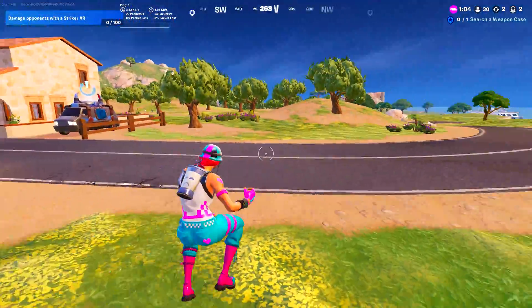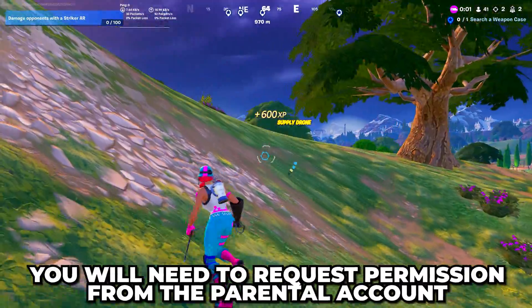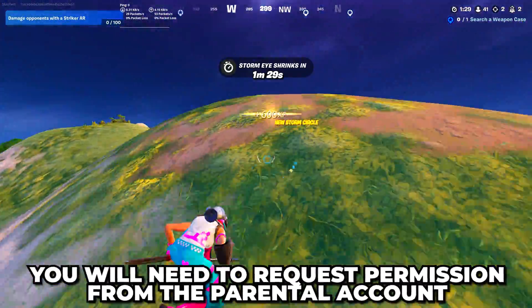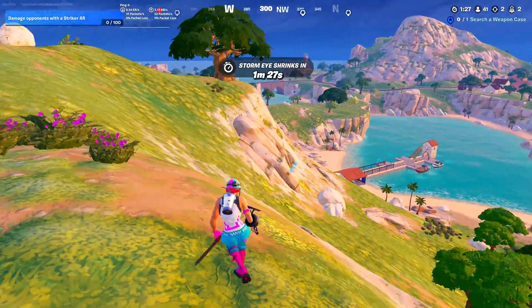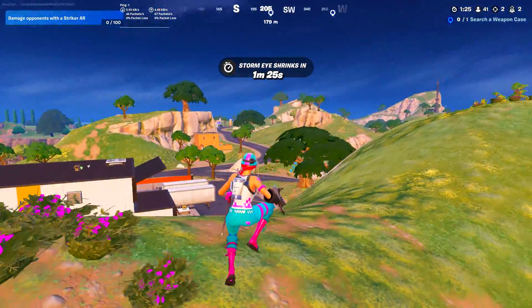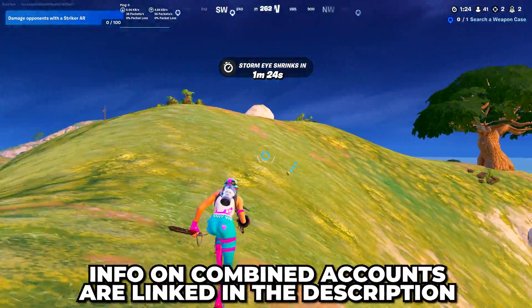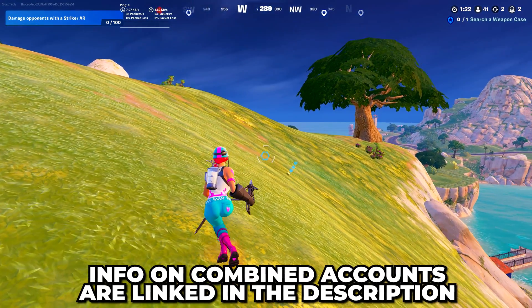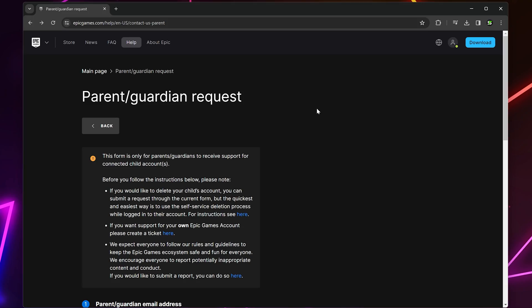In order to get access, you will need to request permission from the parental account, with the parental account controlling your Epic Games permissions. A link to the combined accounts page will be included in the description below.